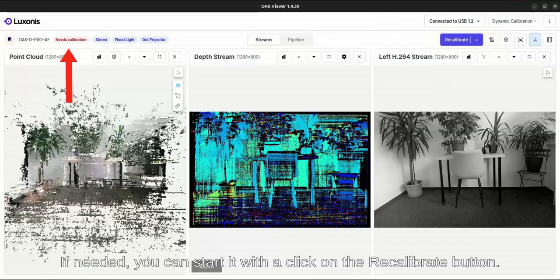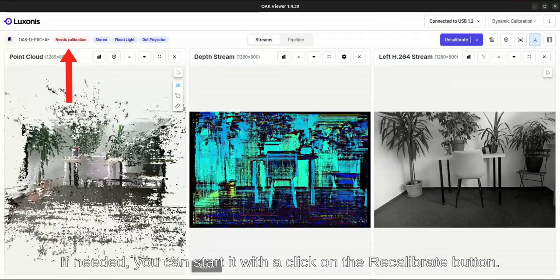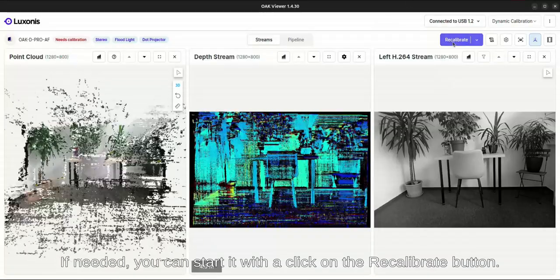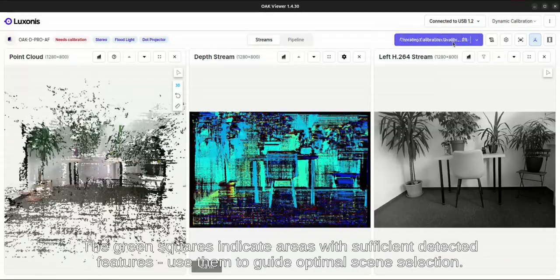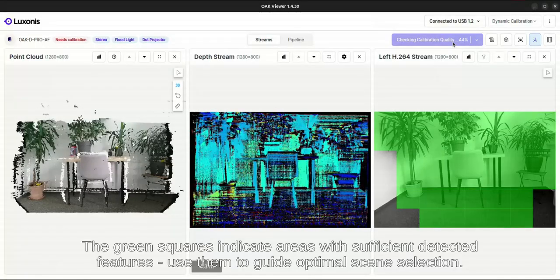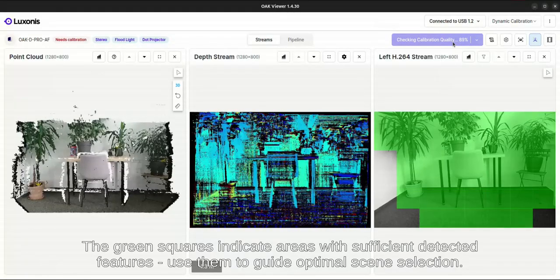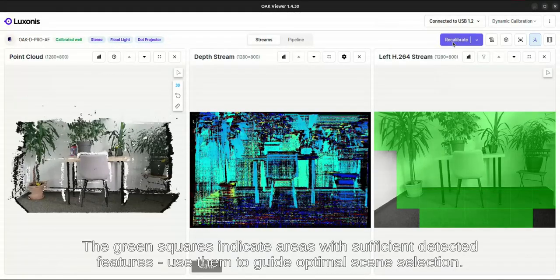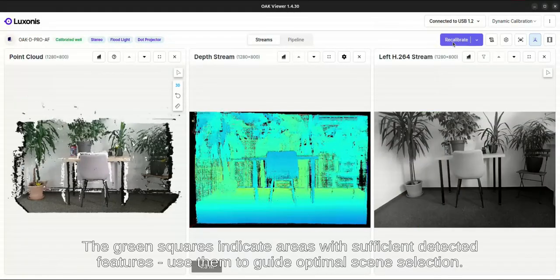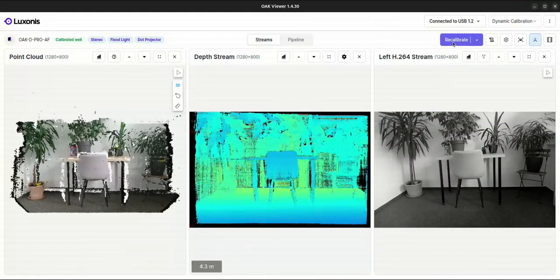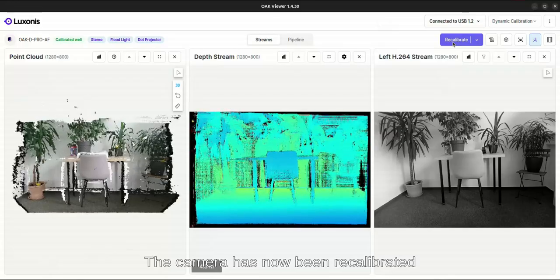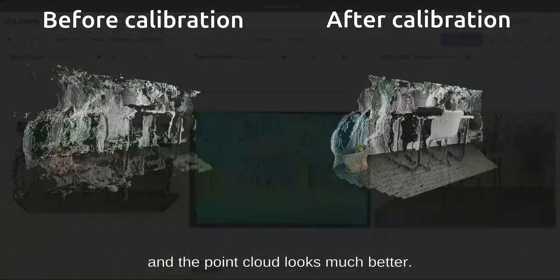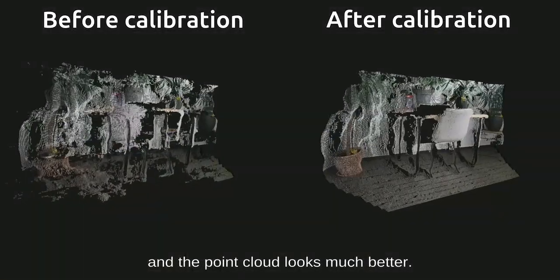If needed, you can start it with a click on the Recalibrate button. The green squares indicate areas with sufficient detected features. Use them to guide optimal scene selection. The camera has now been recalibrated and the point cloud looks much better.